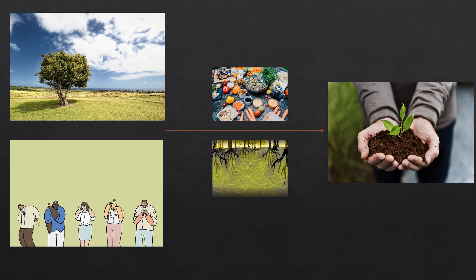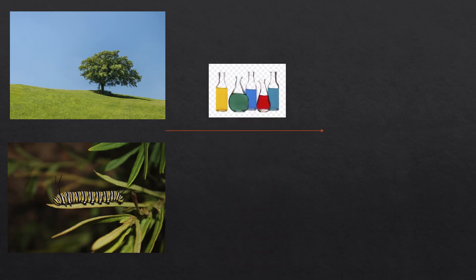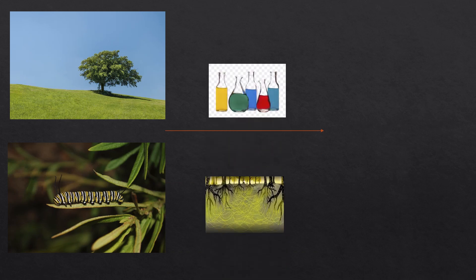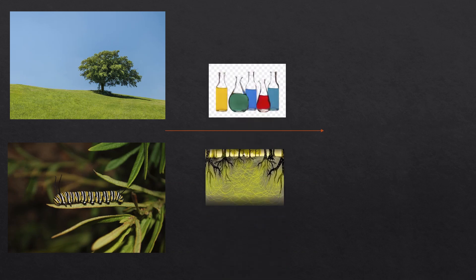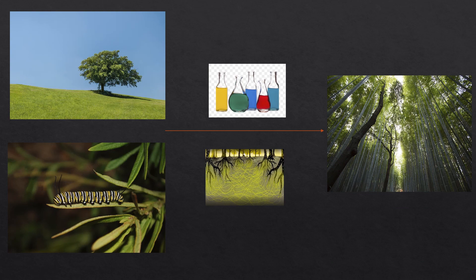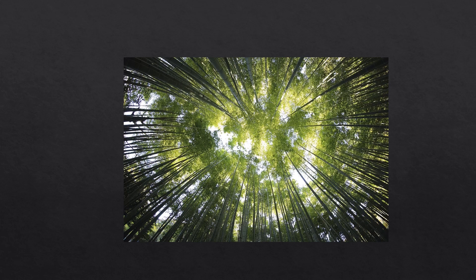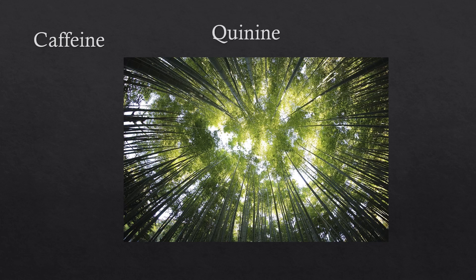The wood wide web is also used by plants to send messages to each other. For example, when a tree is being eaten by an insect, it will release a chemical signal into the wood wide web in order to alert other trees in the forest that a predator is coming. These plants can then start producing bitter compounds to keep these predators away, for example, caffeine or even quinine.